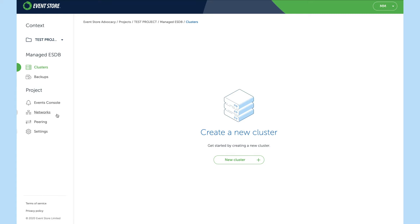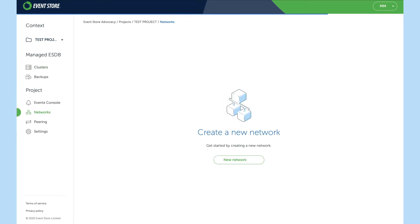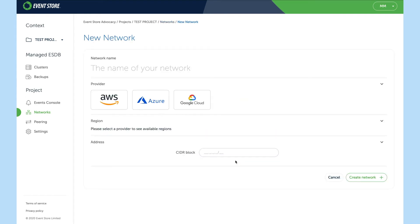So let's go ahead and create a new network. I'll give it a name of test network.